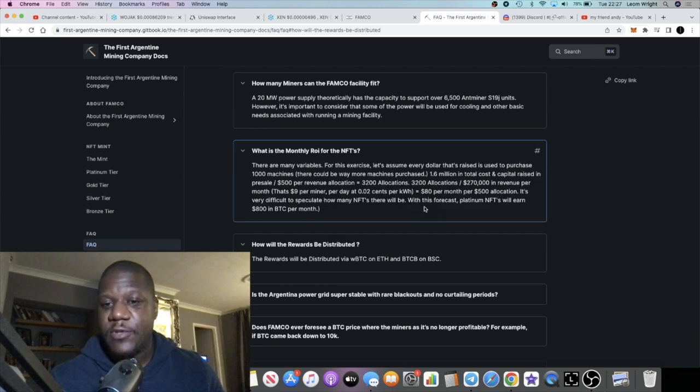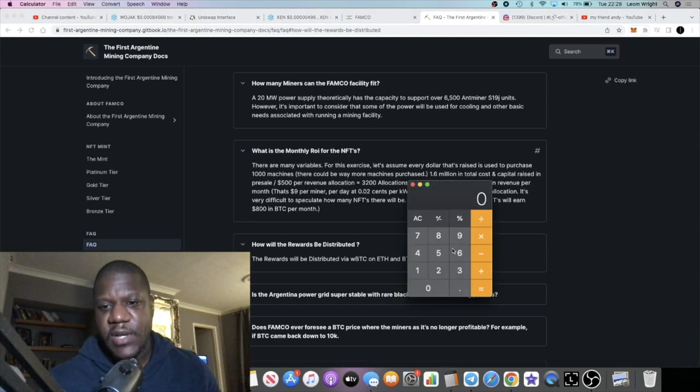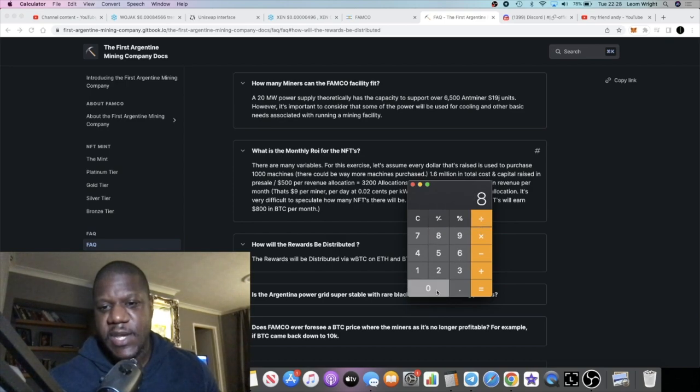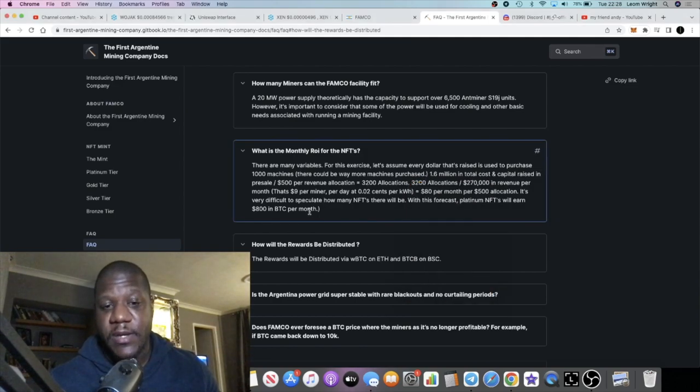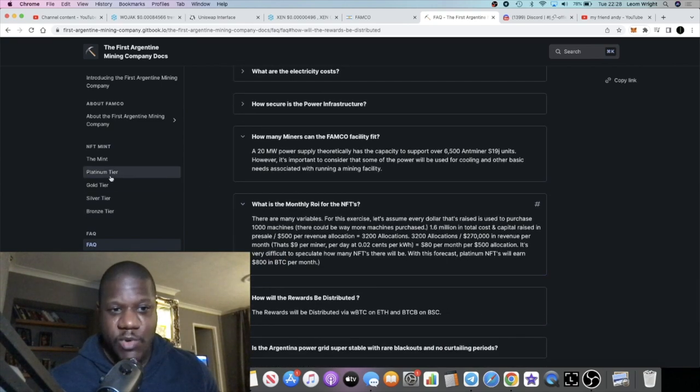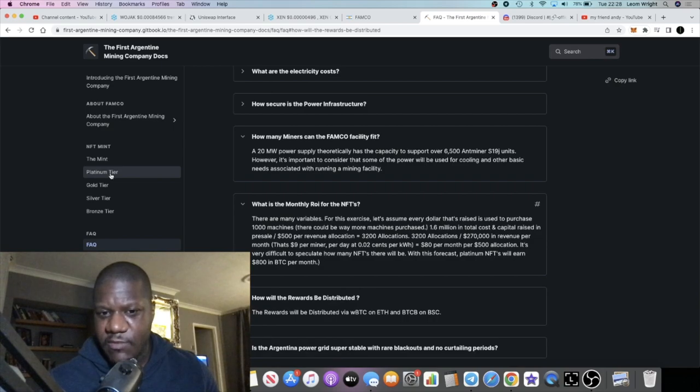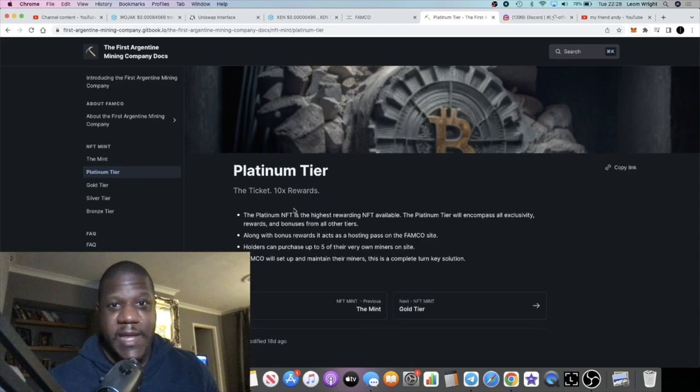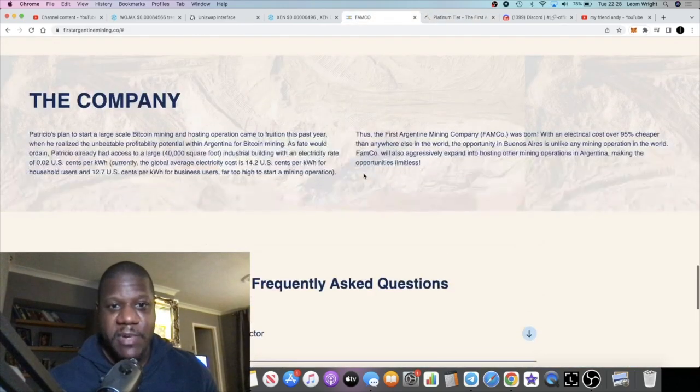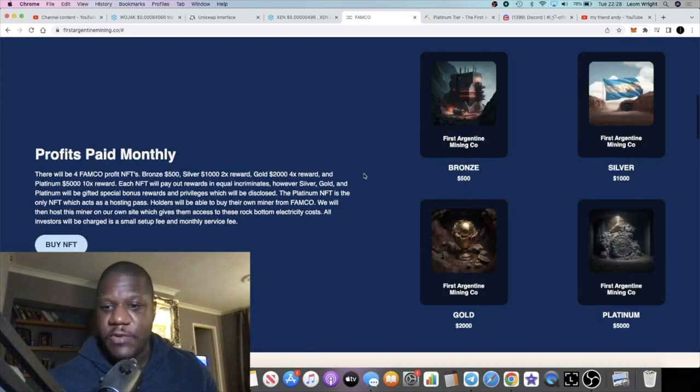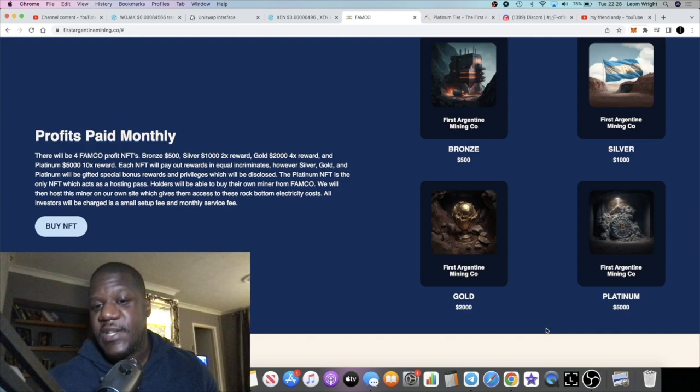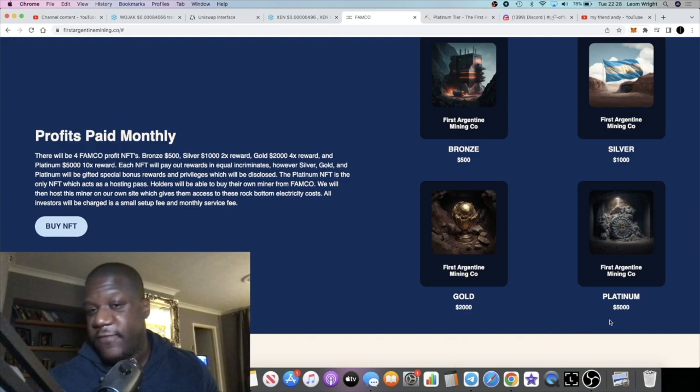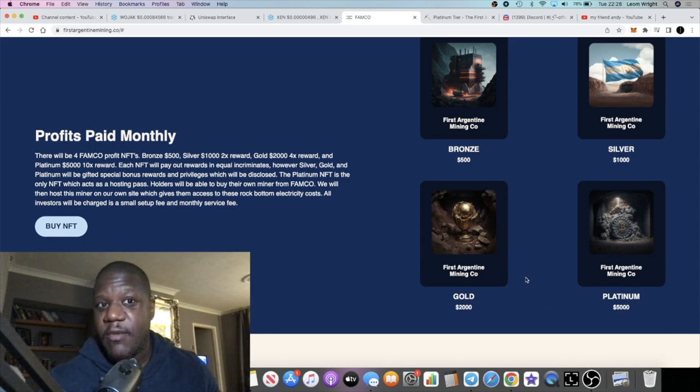It's very difficult to speculate how many NFTs there will be. With this forecast, Platinum holders will earn $800 in BTC per month. So $800 if you get the top NFT. The lowest NFT will pay around $80 a month and you're paying $500 for that. So basically in about six months you're going to have a full ROI. Same with if you buy the Platinum one. The Platinum one is going to be paying out $800 per month and the Platinum NFT costs $5,000. So within about six months, just over six months, you're going to get a full return on your investment which is pretty decent.